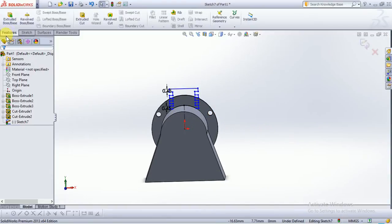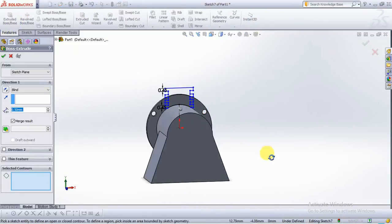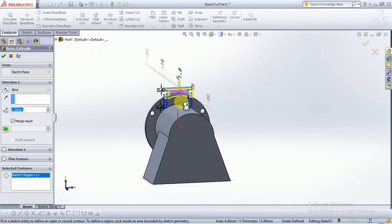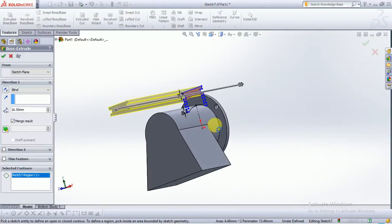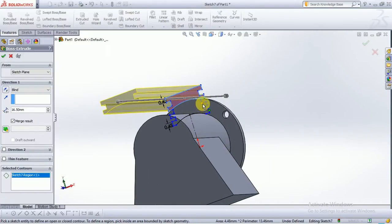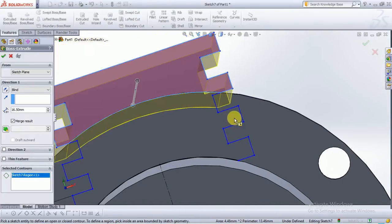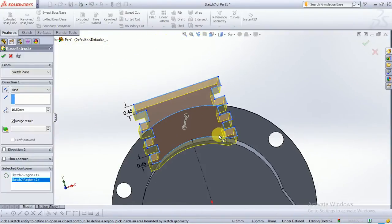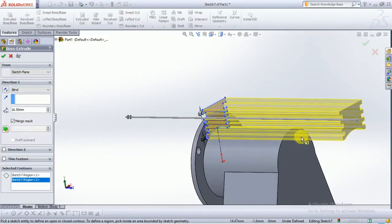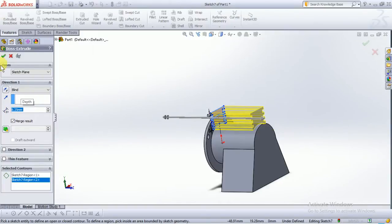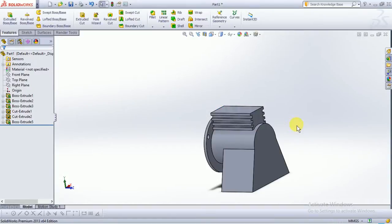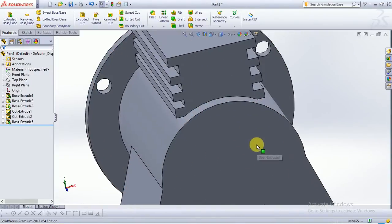Click on feature, extrude base. Select this surface and extrude it up to 8.25mm. This is a simple slot design.